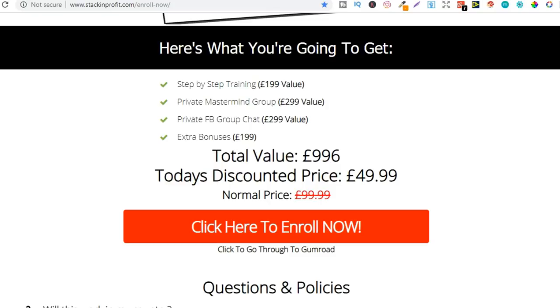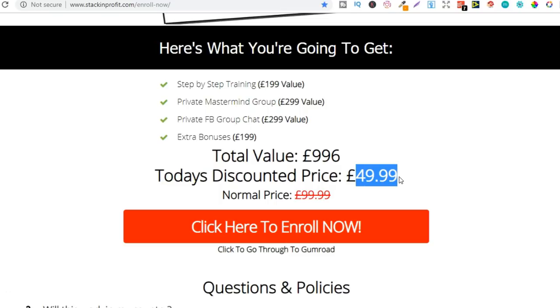Now this is actually the last week you're going to see this price. On Sunday the 19th of May, that's at the end of the week, I am increasing the price to £79.99 so if you still want to get in while it's cheap go through and do it now.